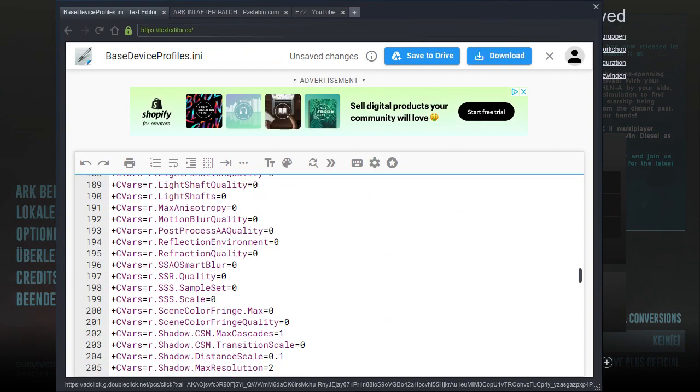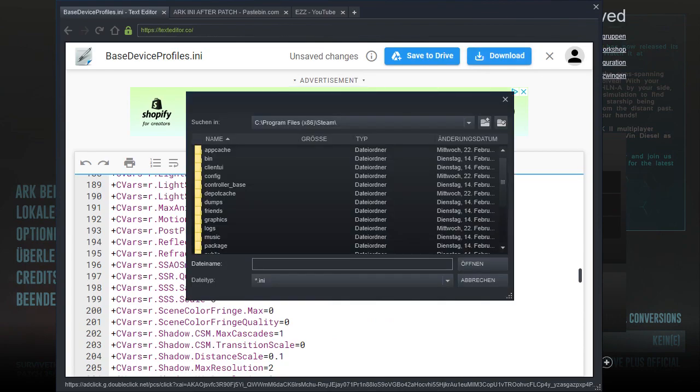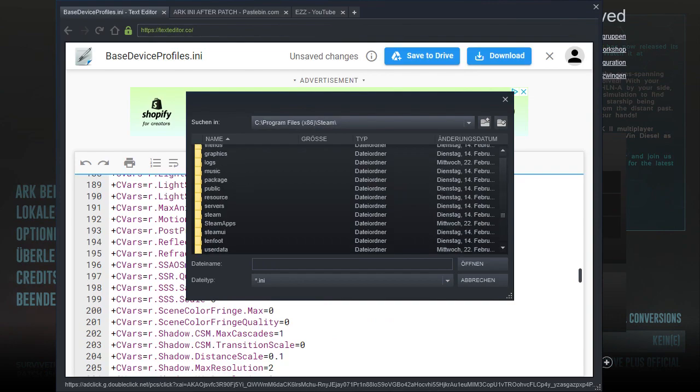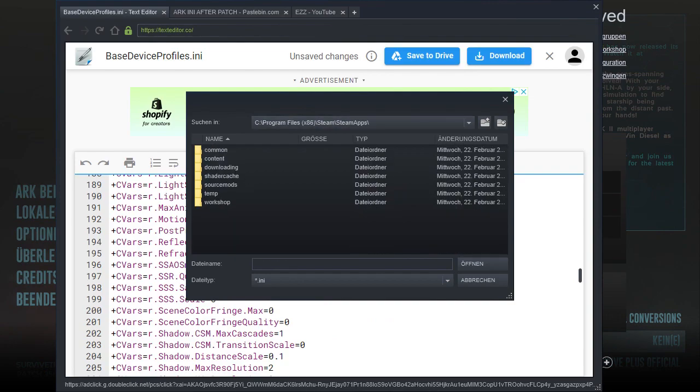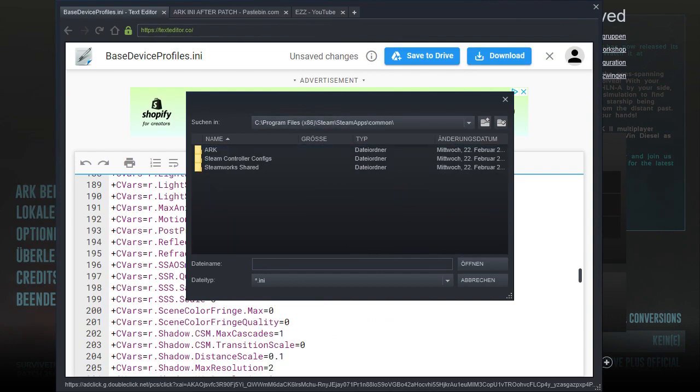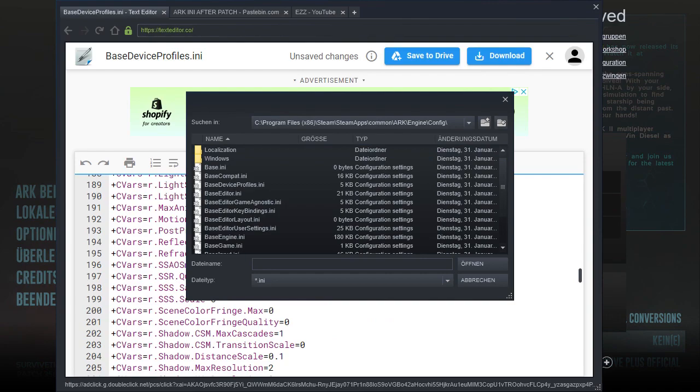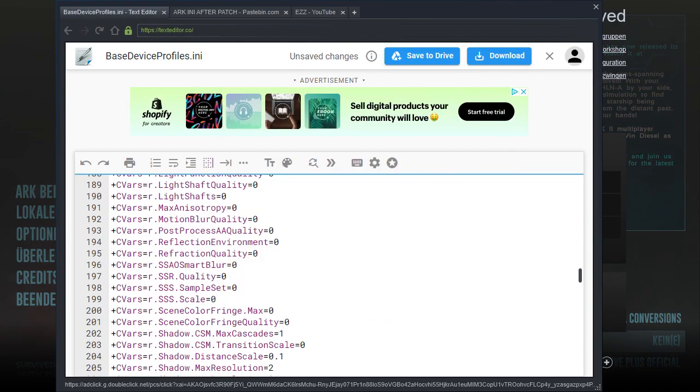Now you download this. Go to Config—wait, go to Steam Apps again, Common, ARK, Engine, Config, Base Device Profiles. You're downloading it here, in this file.